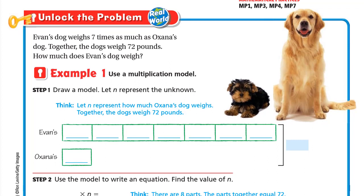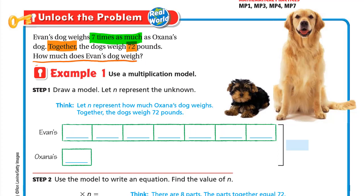So let's unlock the problem. Even's dog weighs 7 times as much as Oxana's dog. Together the dogs weigh 72 pounds. So together both dogs are 72 pounds. How much does Even's dog weigh? Even's dog weighs 7 times as much as Oxana's dog, so if we know Oxana's dog weight, we multiply it by 7 to get Even's dog weight. But we don't know Oxana's dog weight.